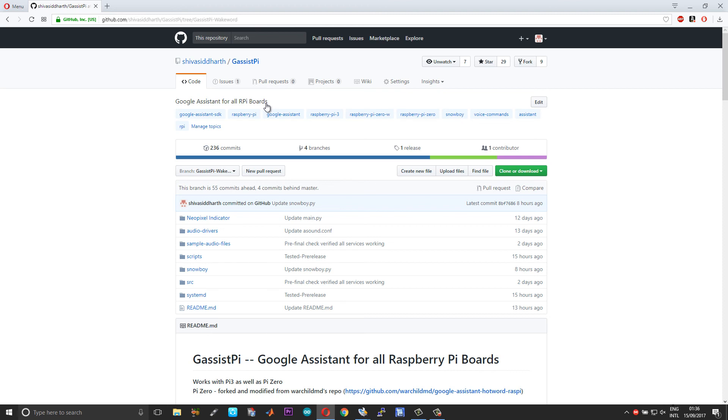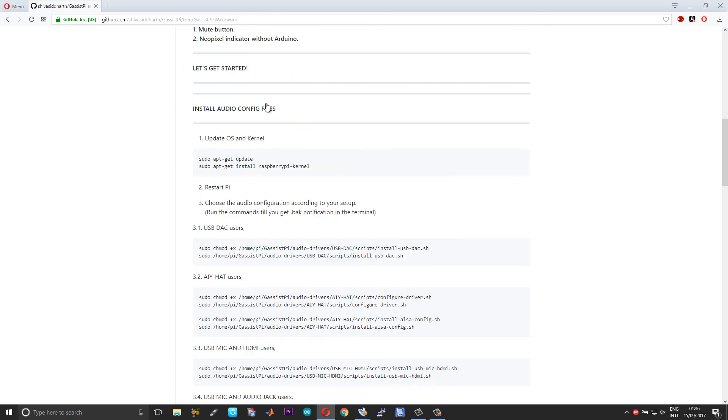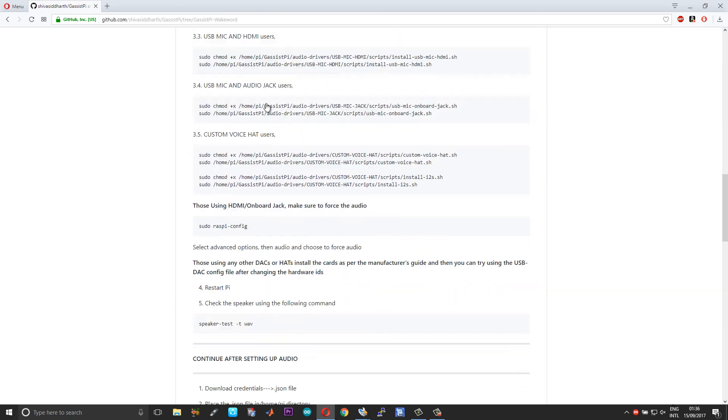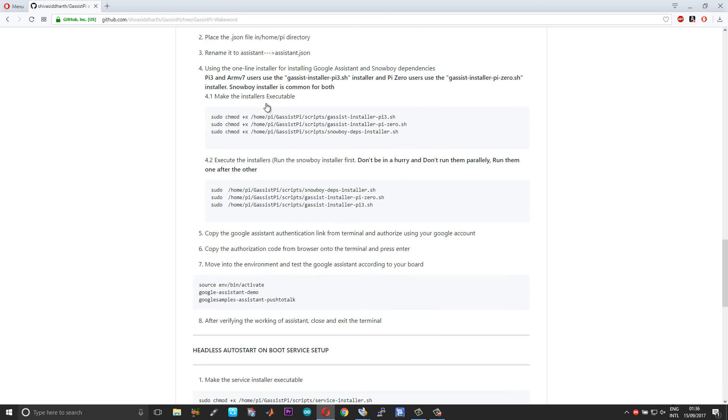Since we're making all these codes talk between them, we have to use a common version of Python for both the Google Assistant as well as Snowboy. Since Snowboy doesn't work in Python 3, I had to use Python 2 for Google Assistant as well. I've taken care of all the stuff in the one-click installation or the one-line installation. You need not worry about anything.